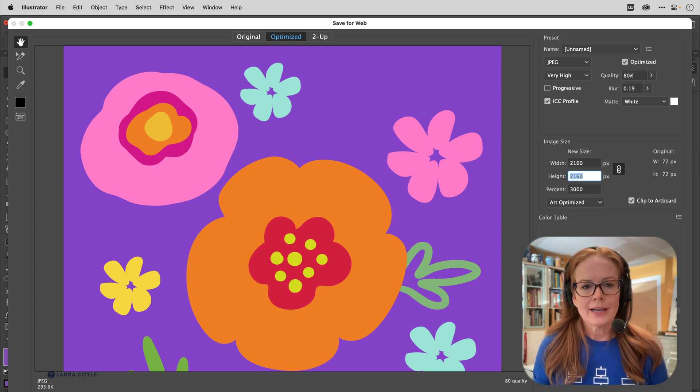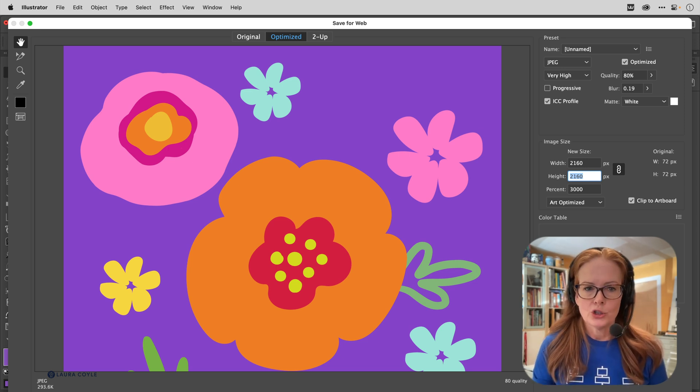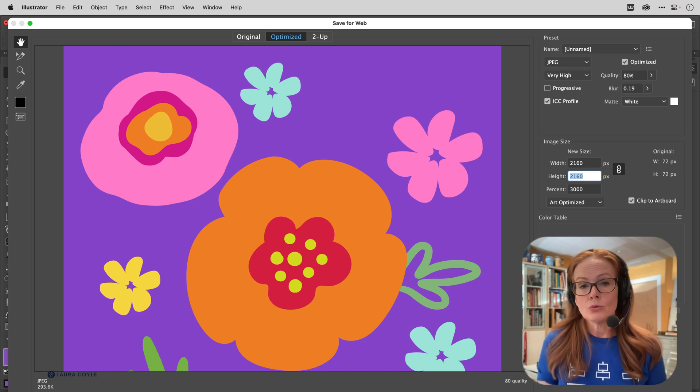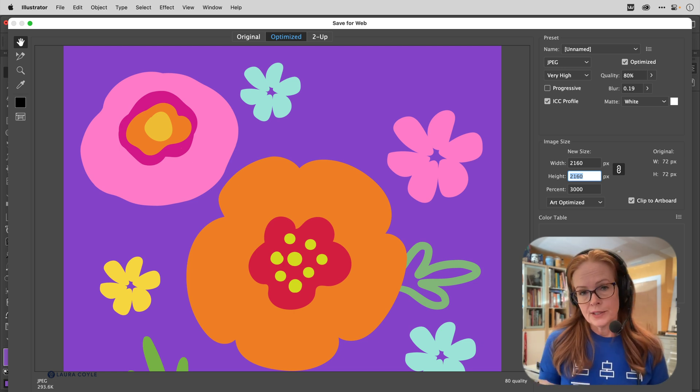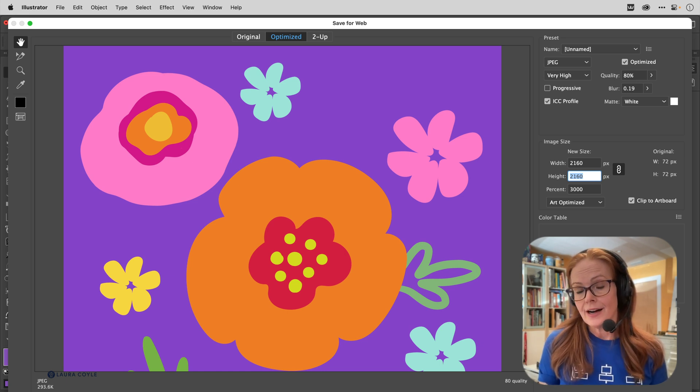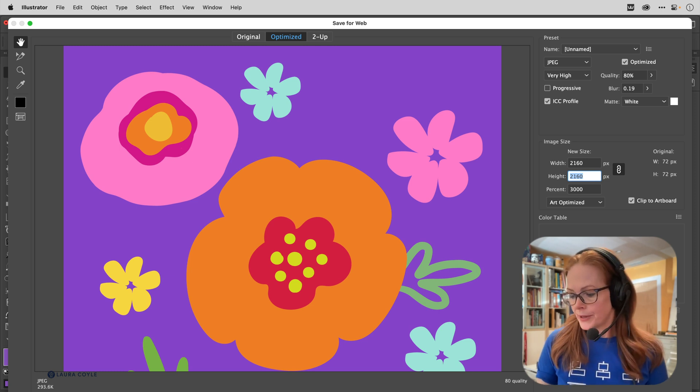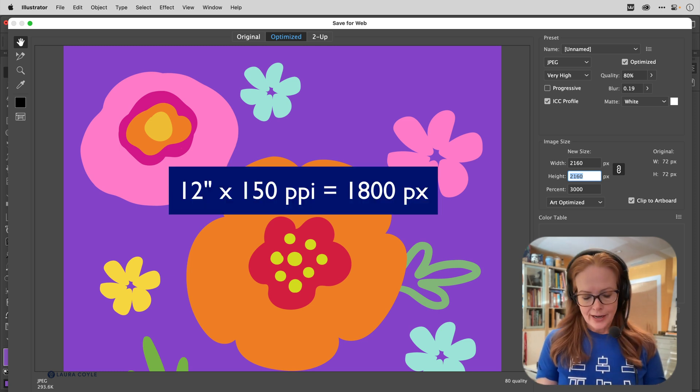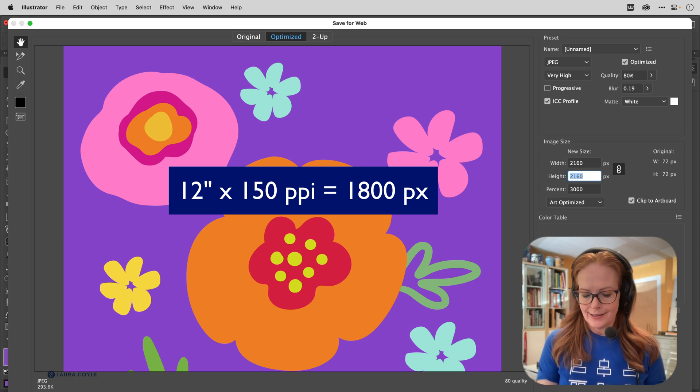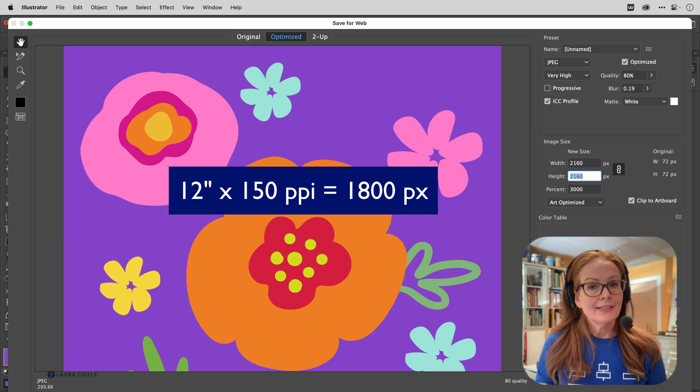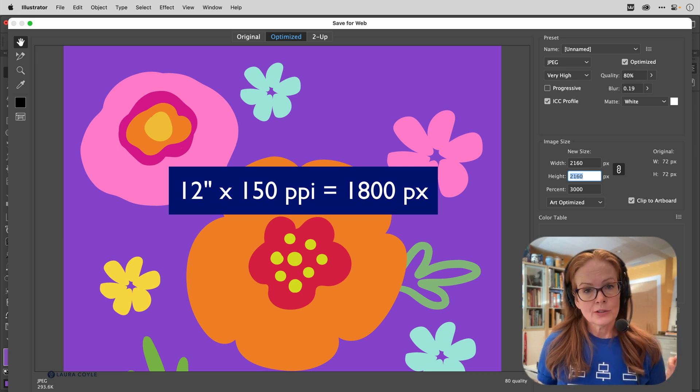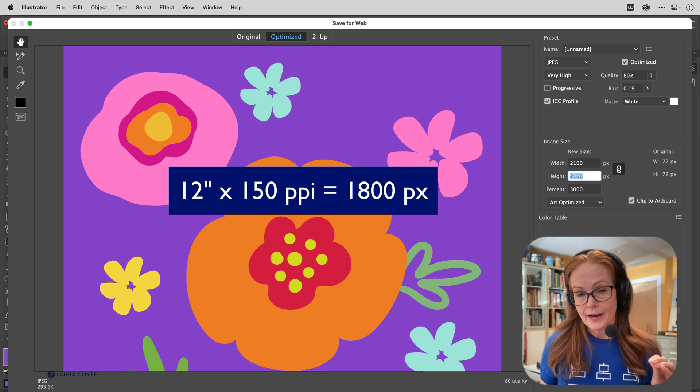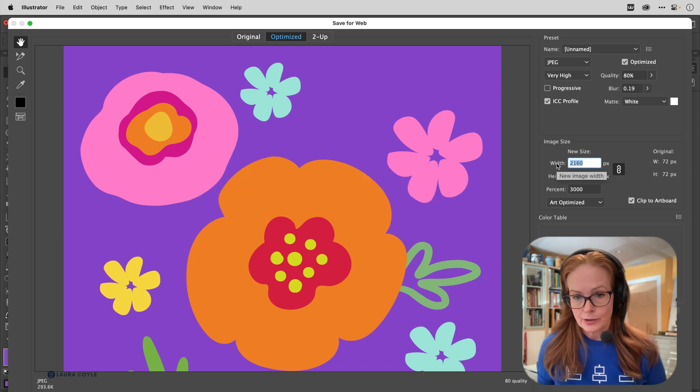So for example, let's say I want to print this design on a pillow. It's a 12 inch by 12 inch pillow, and the printer who's going to print this for me has told me that they need 150 ppi resolution. That's when I get my calculator out and I say: 12 inches times 150 pixels per inch equals 1800 pixels. So I need 1800 pixels.